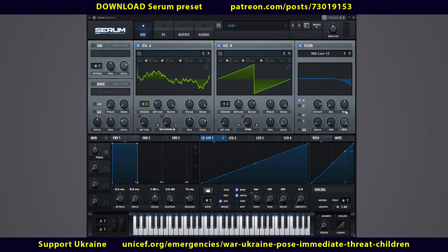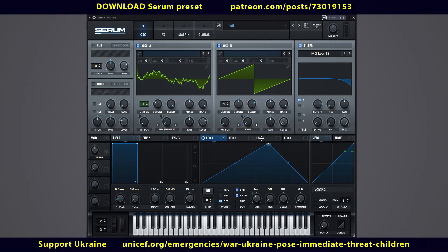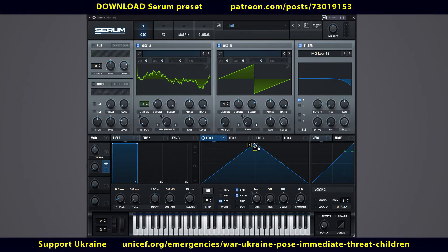Let's add a time machine to the sound. To do this, link macro 2 to the high point in LFO window 1. Rename macro 2 to time.